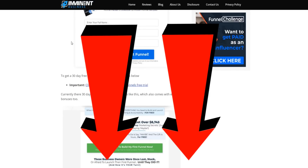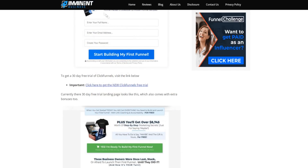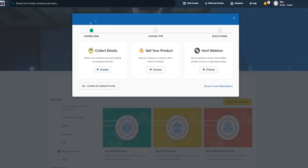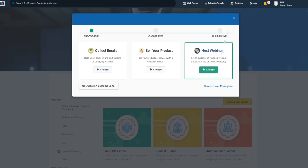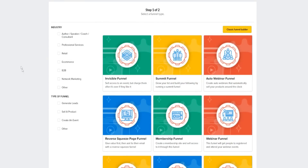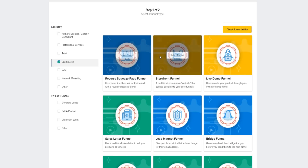Going back over to ClickFunnels, you can collect emails, sell your products and services, and host a webinar. You can even create a custom funnel right here and browse the funnel marketplace as well — we'll go through the funnel marketplace later. You can actually get a bunch of free e-commerce templates right here, and if you want some free sales funnels for e-commerce we can click on e-commerce right here. As you can see, there are plenty of done-for-you sales funnels dedicated towards e-commerce.